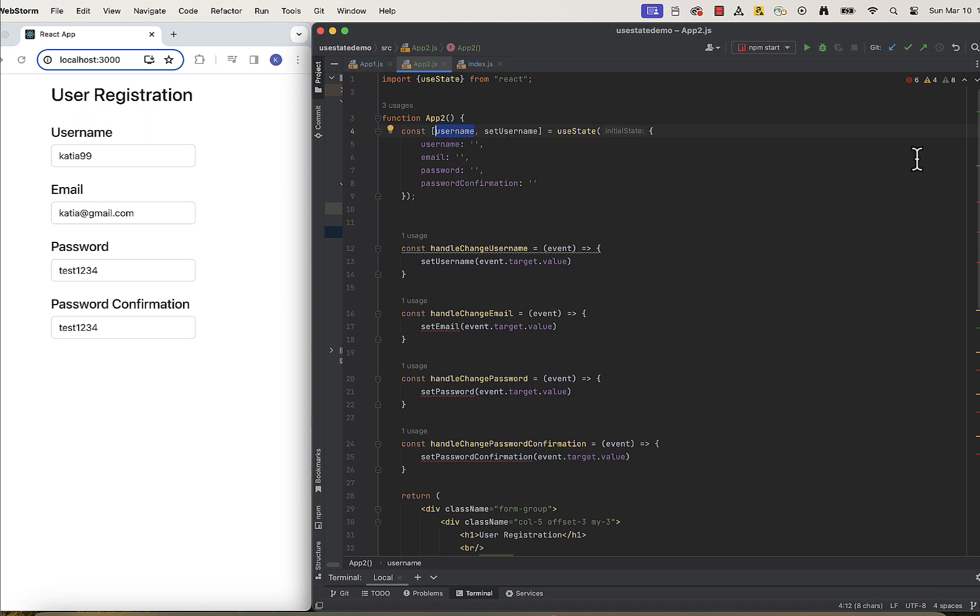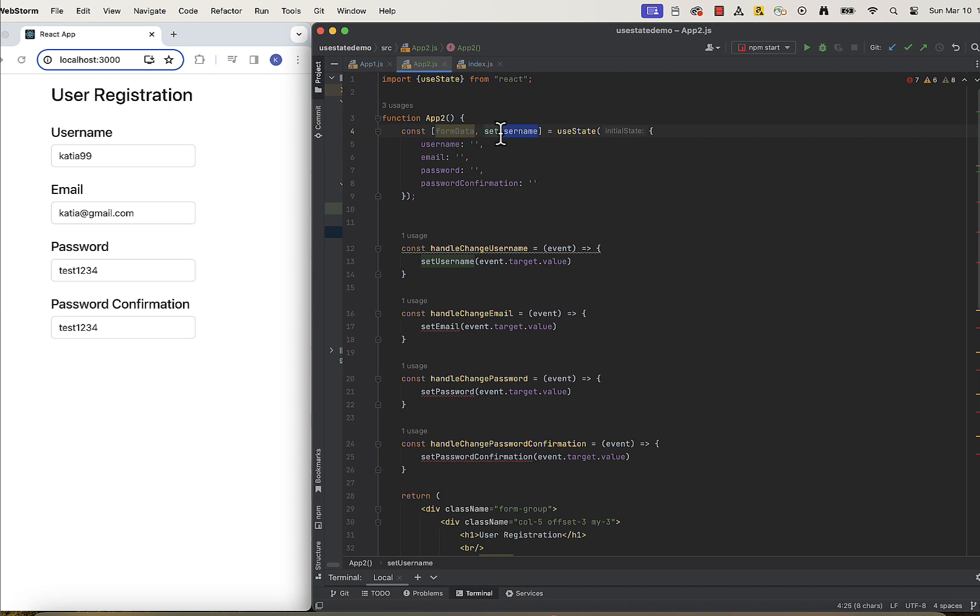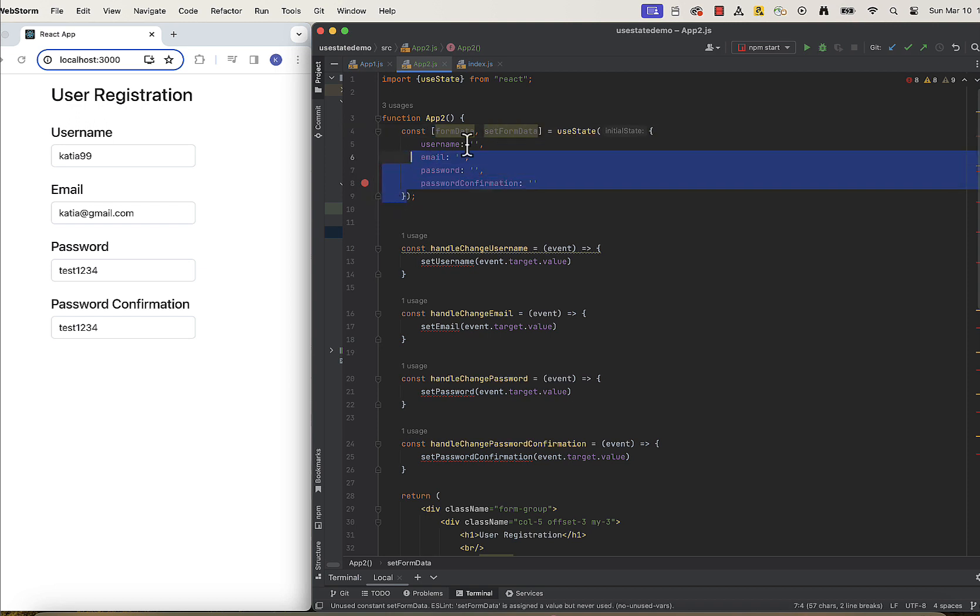So we only have one useState hook here and we obviously need to change the names here to be more representative of the content. Let's call it formData and setFormData. We can also define initial values object outside our component function and pass it to useState like this.